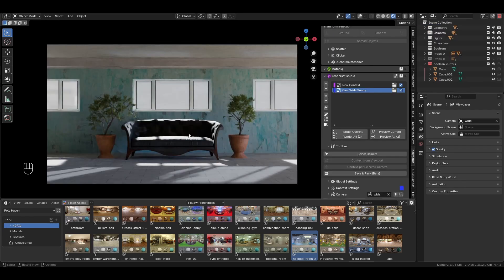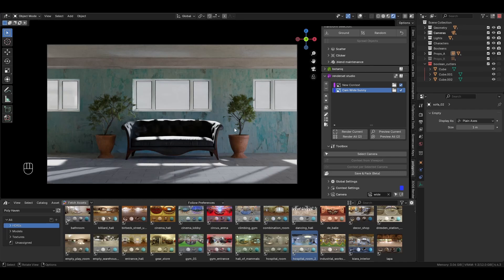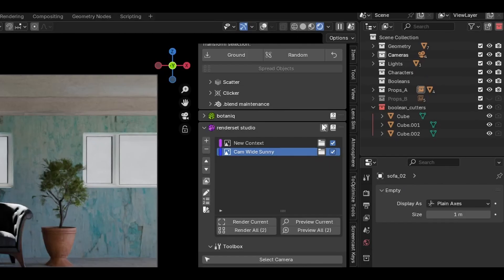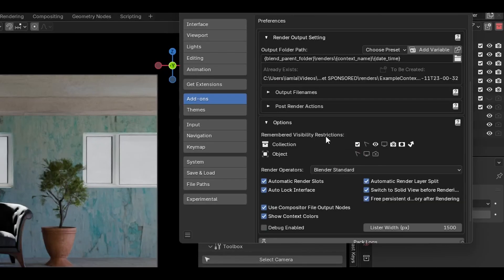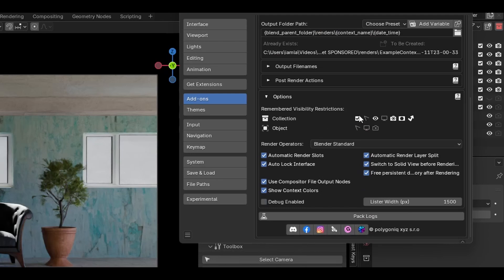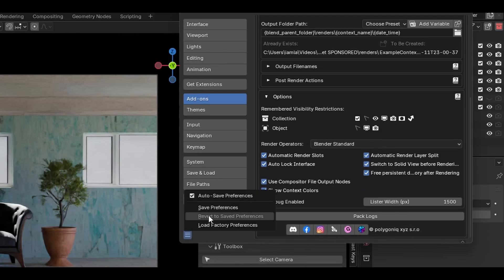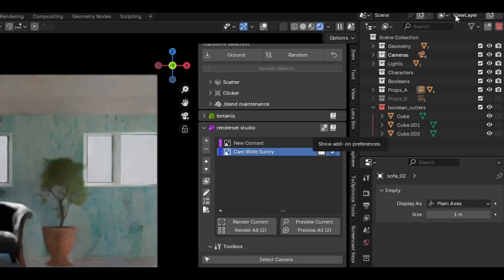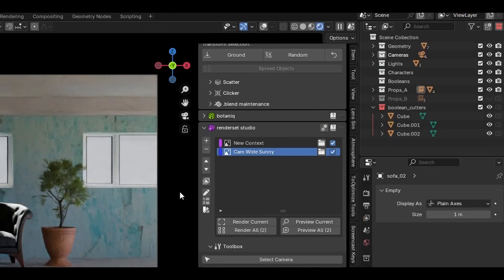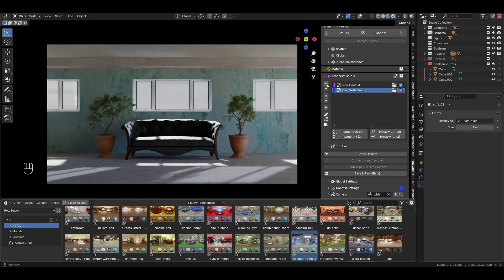If you want to specify the visibility of certain objects or collections, you can open the RenderSet preferences here. Scroll down to the visibility section and select which visibility options you want the context to save and restore. Now, if I hide the prop collection in the second context, it will still be visible in the others.